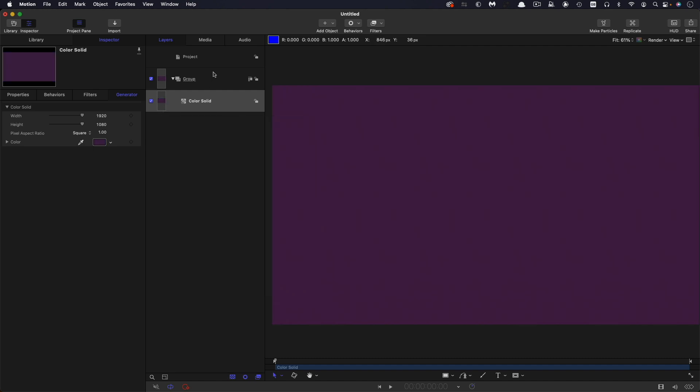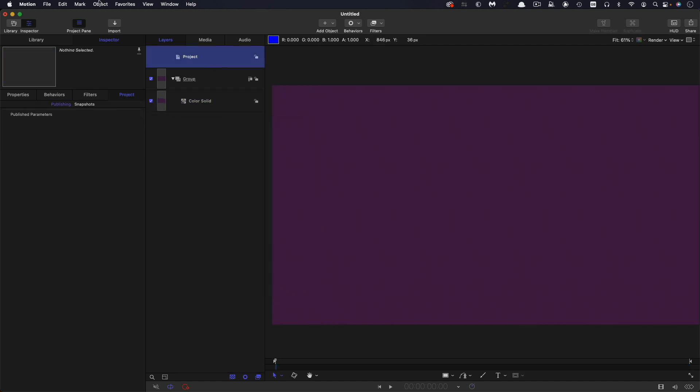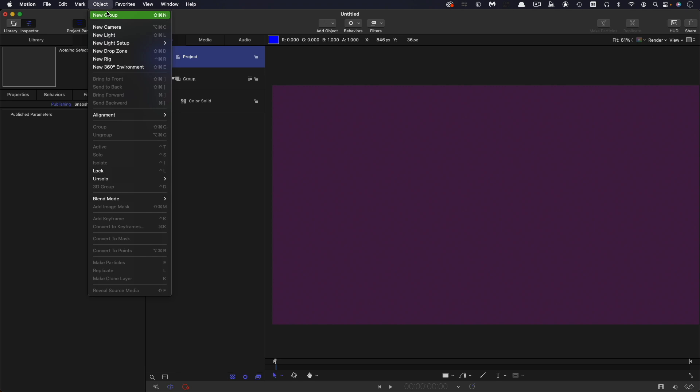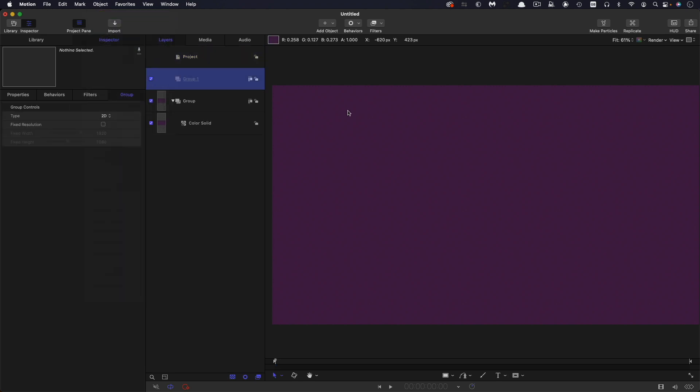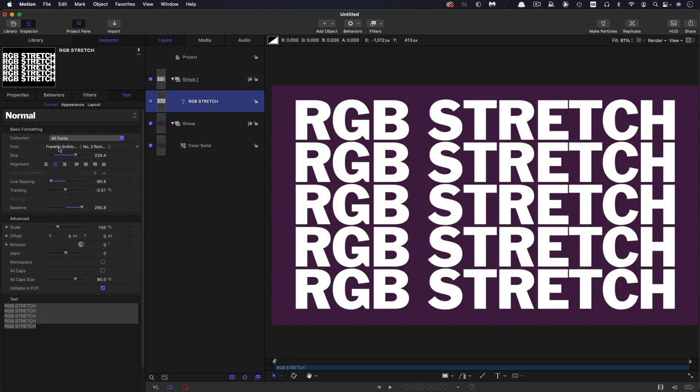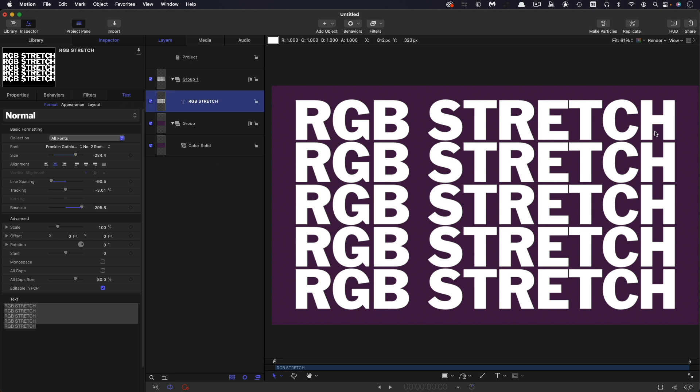Then I'm going to make a new group above this and add some text. So I've gone with Franklin Gothic and I've centered everything up. I've got my line spacing nice and tight and just adjusted the baseline so it's all sitting vertically in the frame. It's all kind of really academic. You can put whatever you want in here and indeed we'll be experimenting with putting an image in here later on instead.